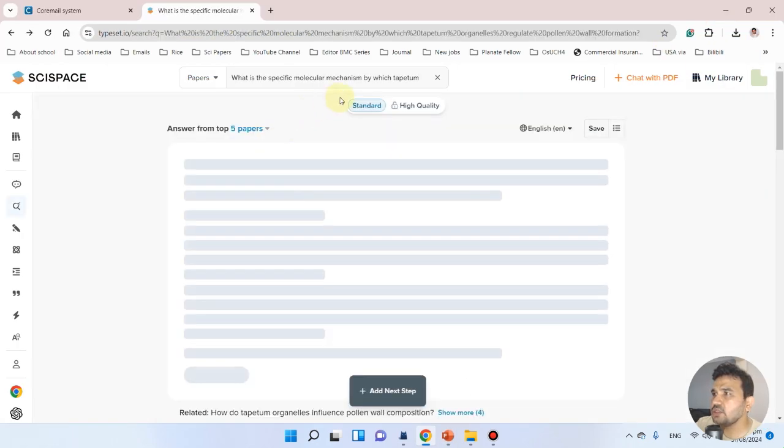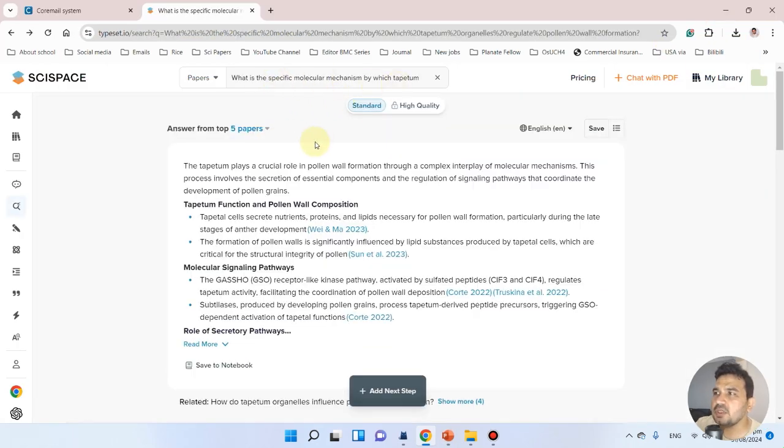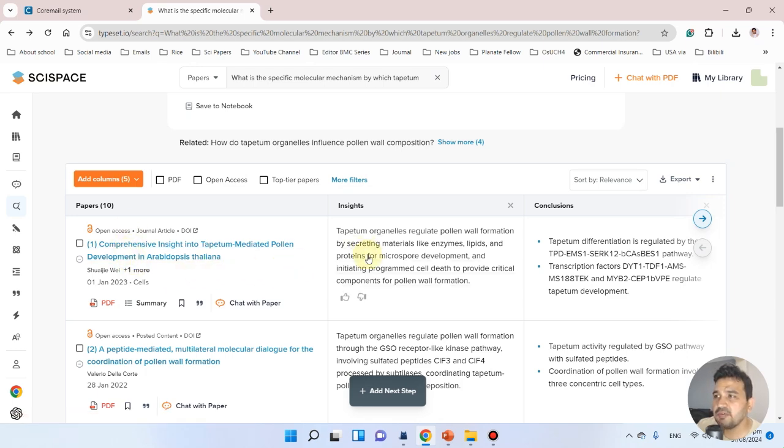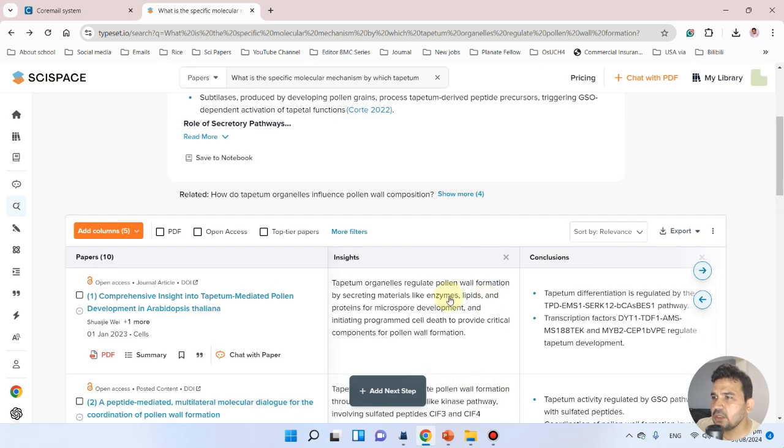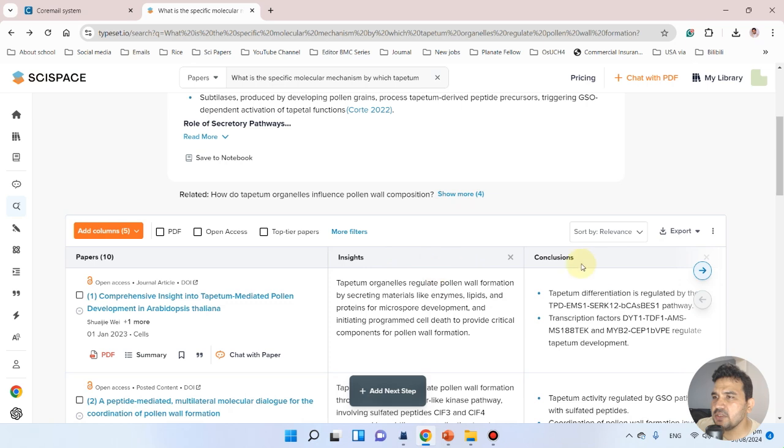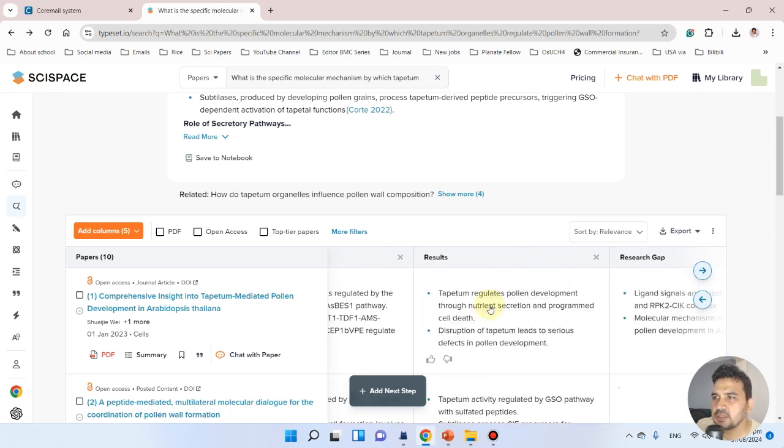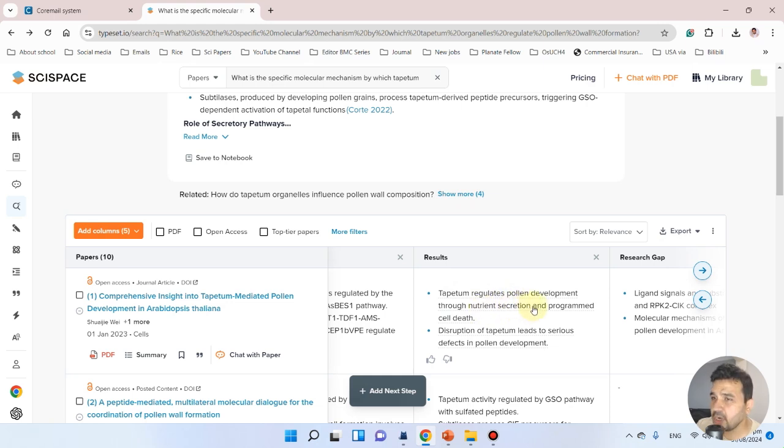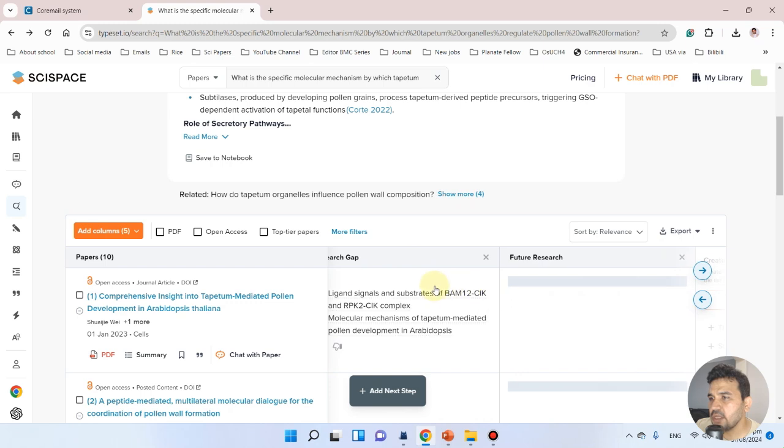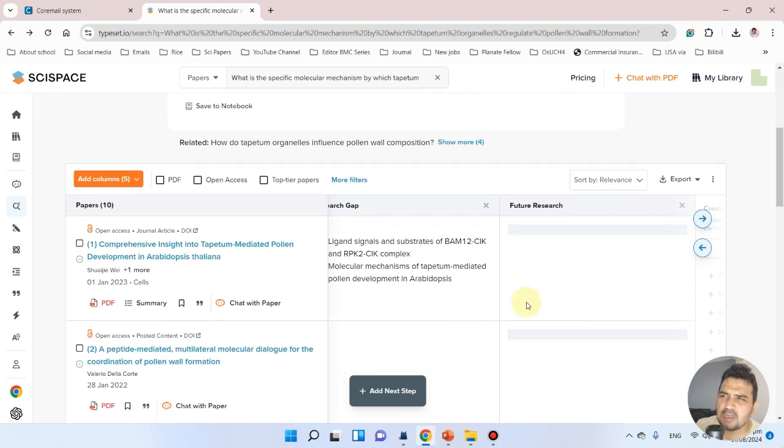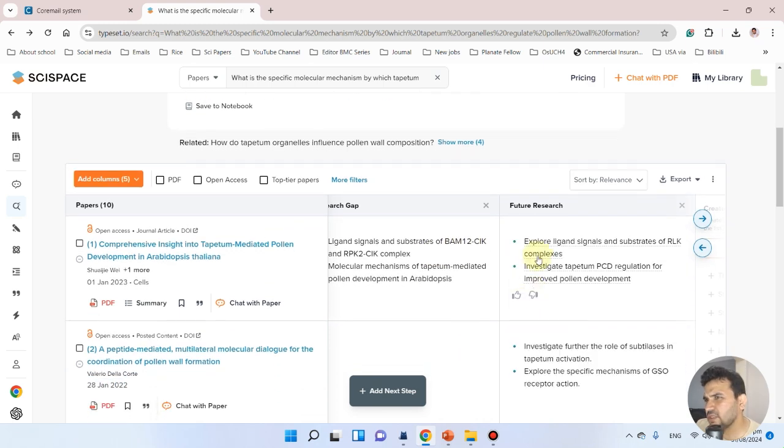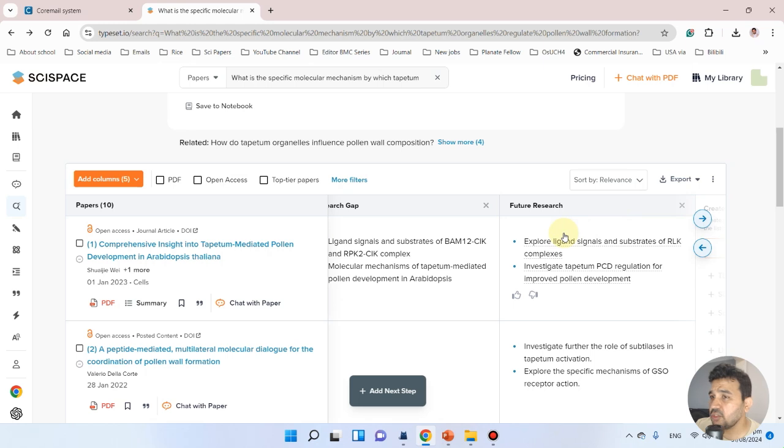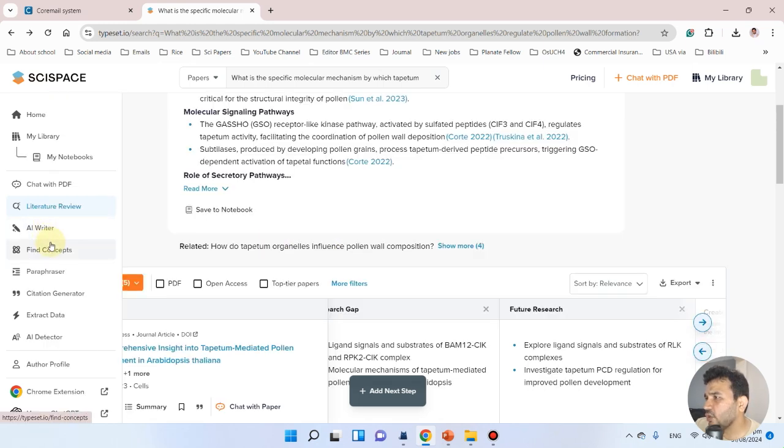Let's go back. We asked that question and it populated a list of papers with more insights, conclusions, and results. The results show tapetum regulates pollen development through nutrient secretion and programmed cell death. Here is the research gap of that study. Sometimes it takes a bit to populate few columns, so you can do something else while it generates.